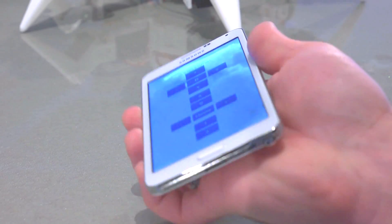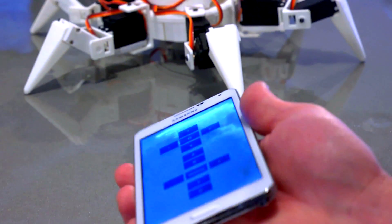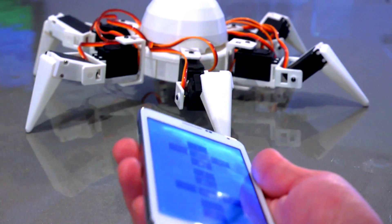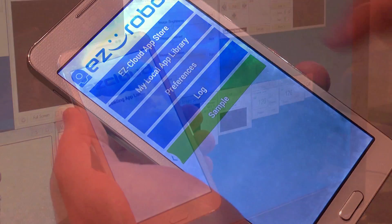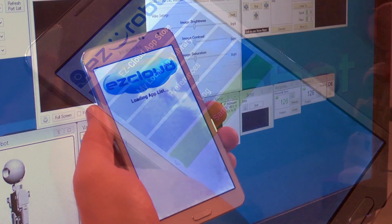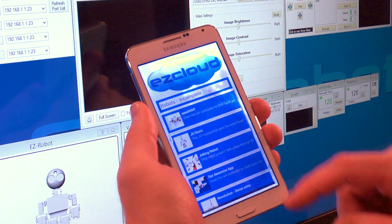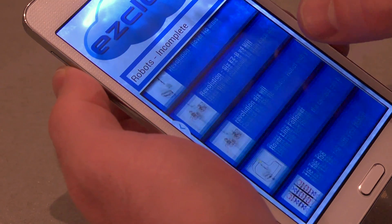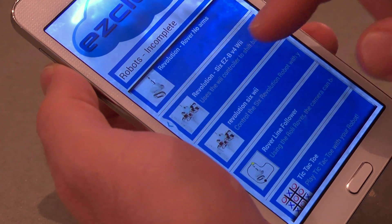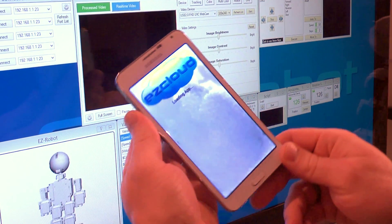Would you like to control your EZRobot from your iOS or Android device? Introducing EZBuilder Mobile. Using EZBuilder Mobile, browse the EZCloud app store, load new robots and personalities.